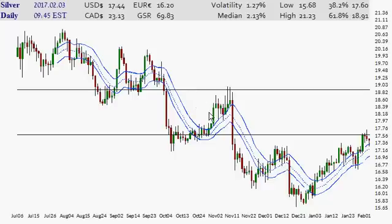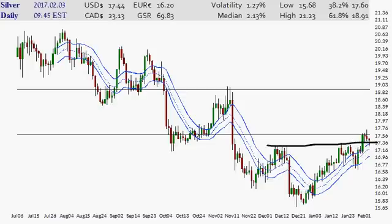Hello and welcome. Today is Friday, it is day number three in February 2017. Welcome to the Silver Charts channel on YouTube and the Money Charts channel on Bitchute.